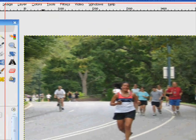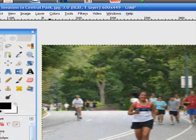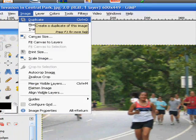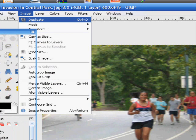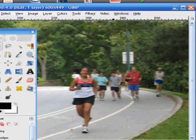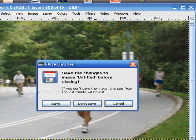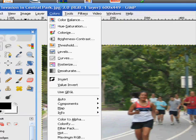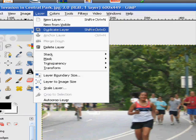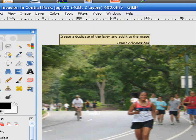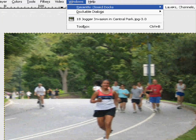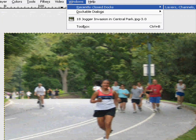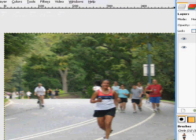Now we're going to go to Layer, Duplicate Layer. Go to the Windows menu to open your Layers panel if it's not already on.